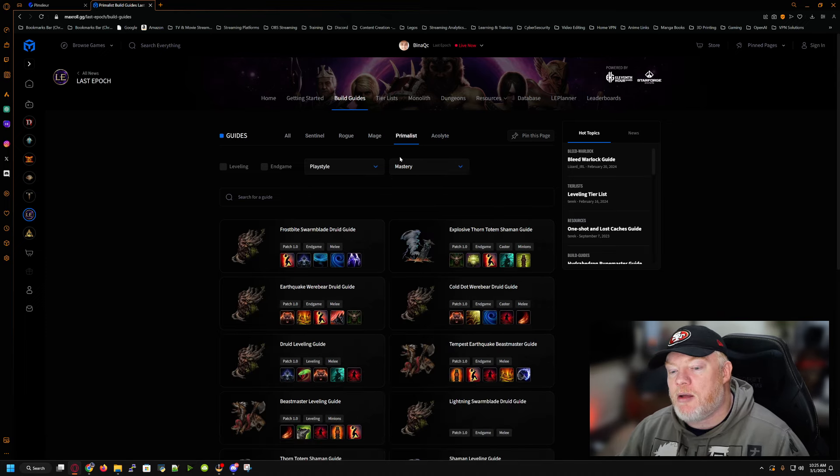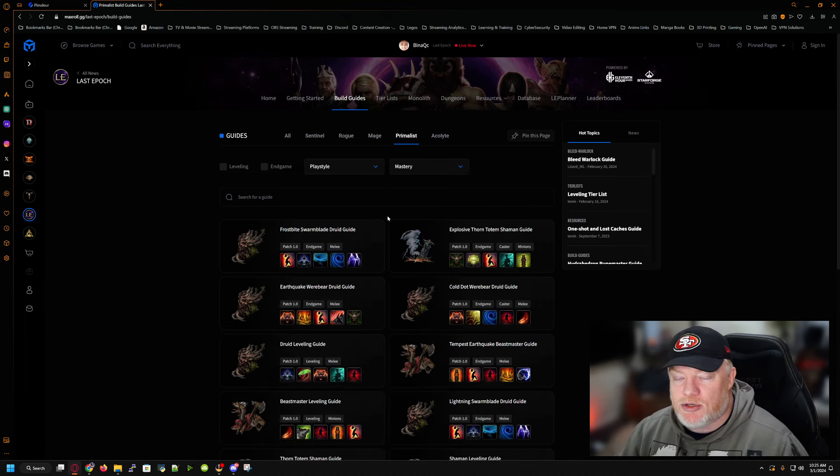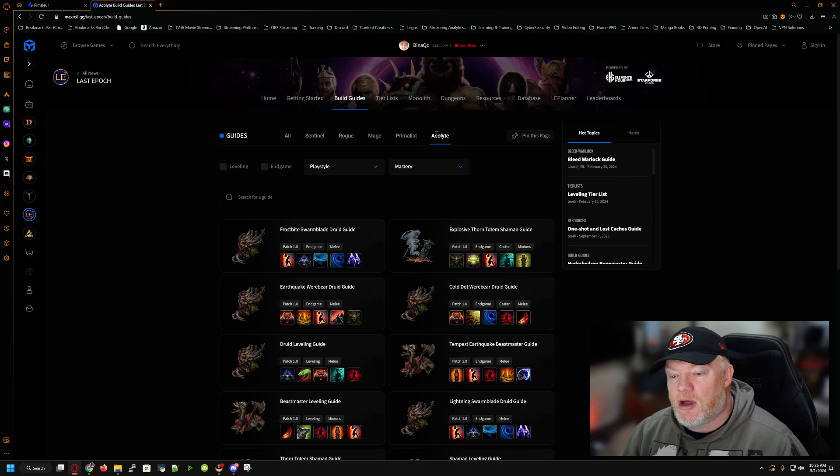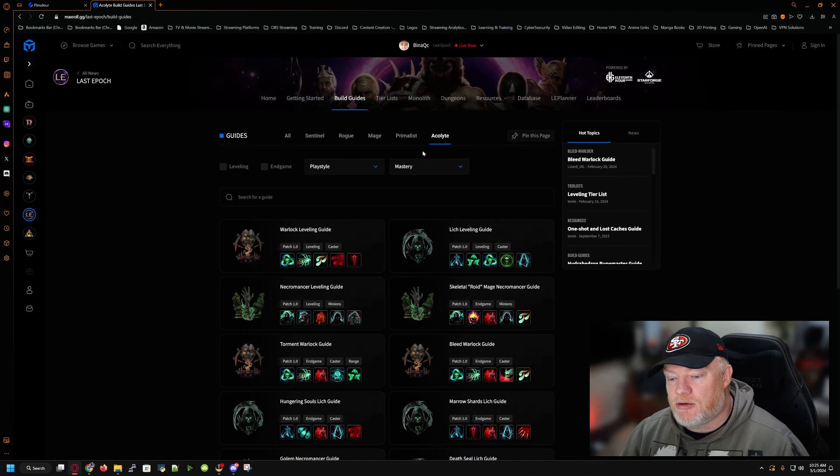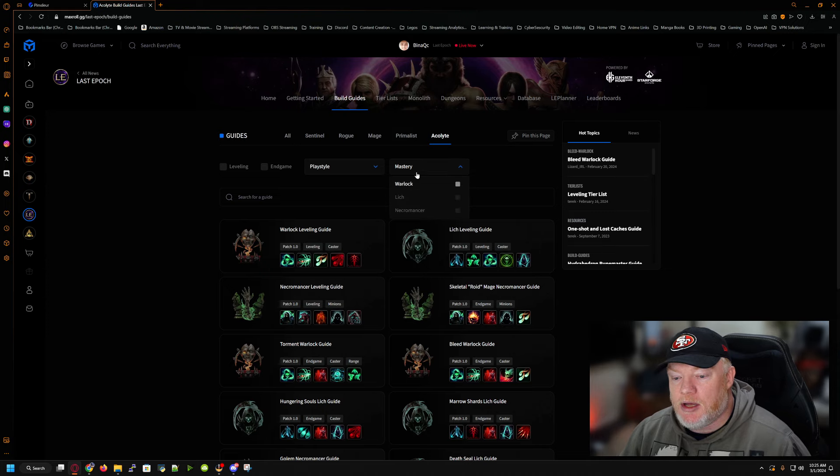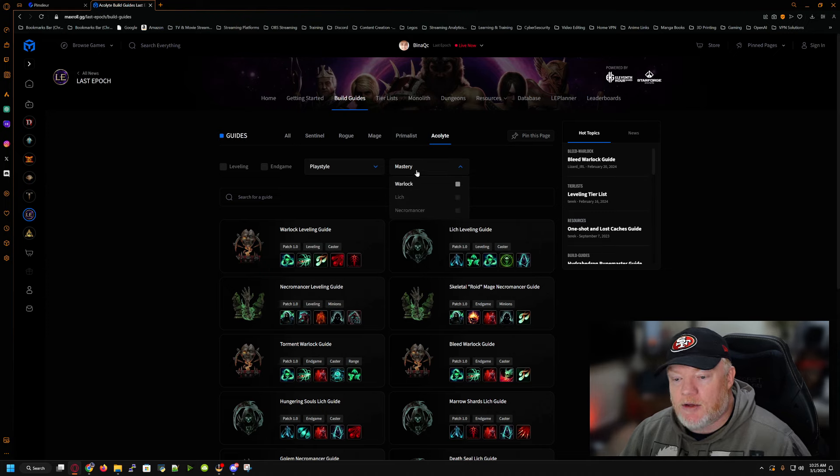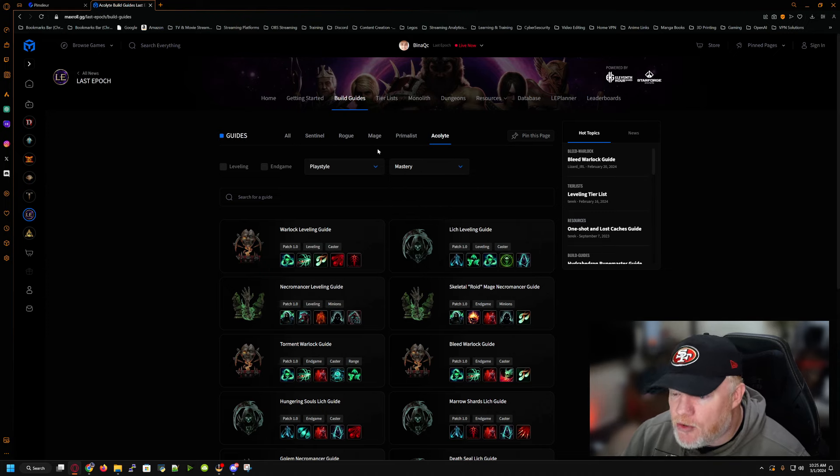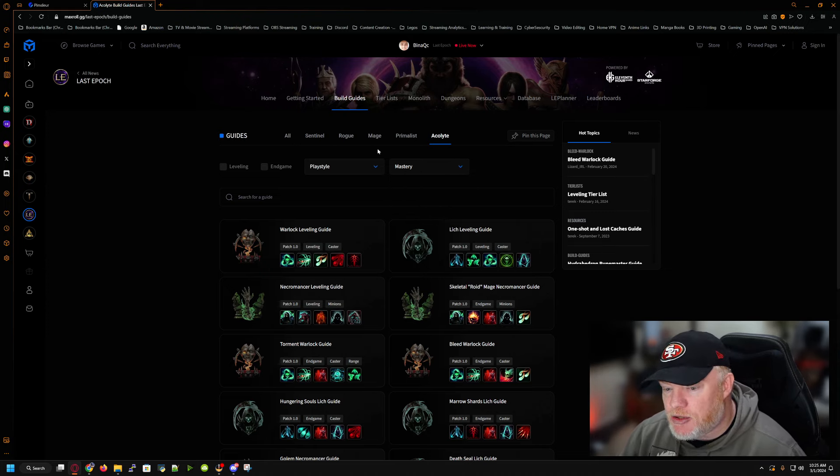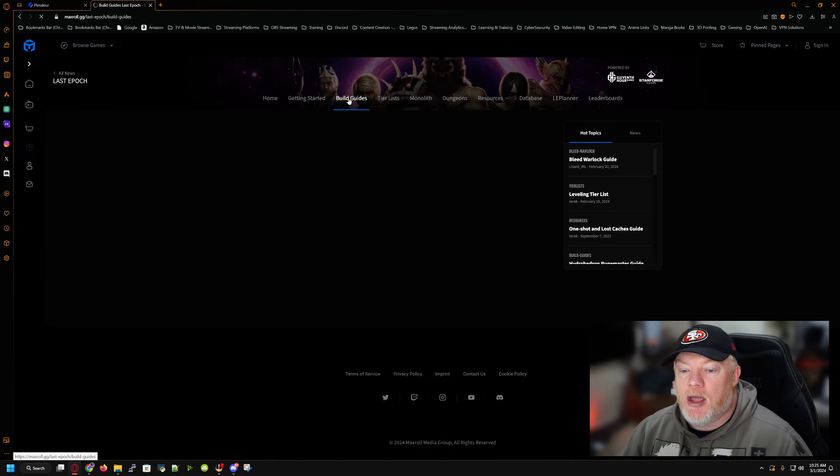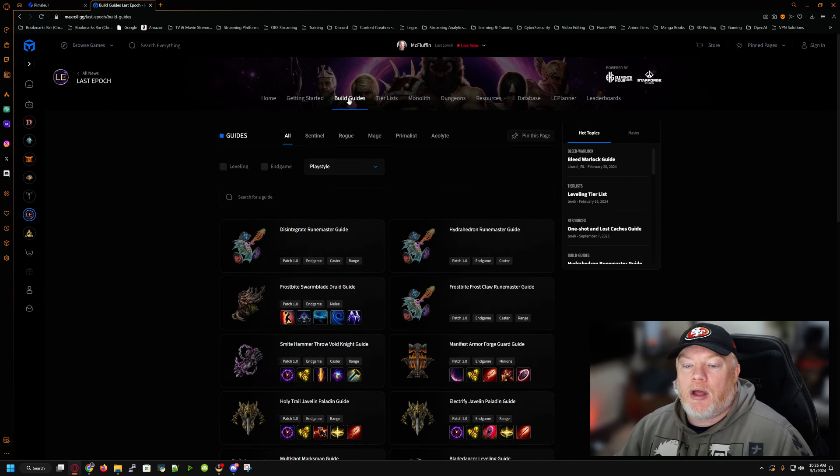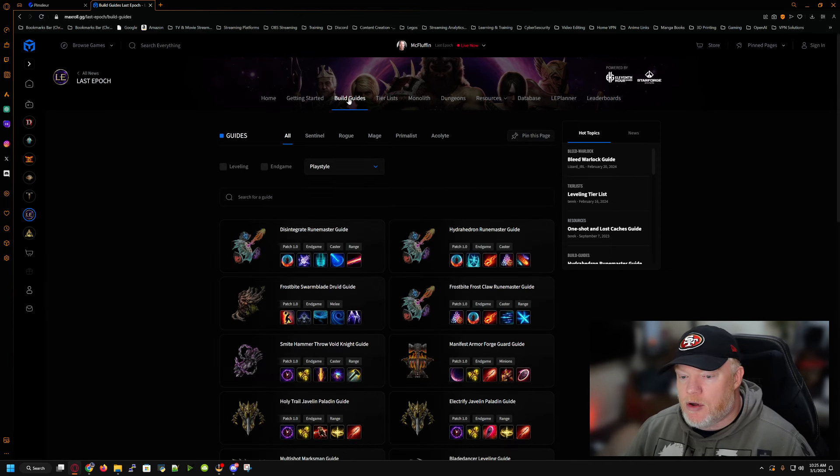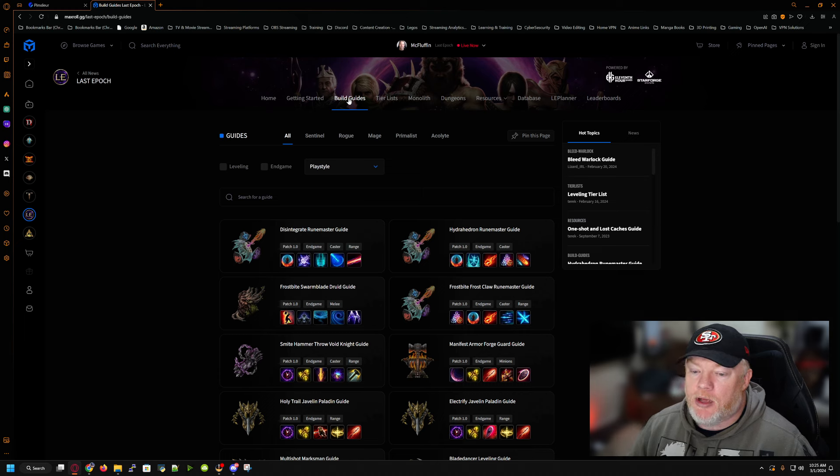You have your primalists, which are your druid classes and beastmasters and stuff. And your acolytes, which are your liches, your necromancers, your warlocks. Kind of a build thing. So you have a lot of options. And now you come into this page and you're like, okay. And you're like, okay, sentinel, rogue, mage, primalist, acolyte, what am I going to play? And you're like, I'm going to play a rogue.